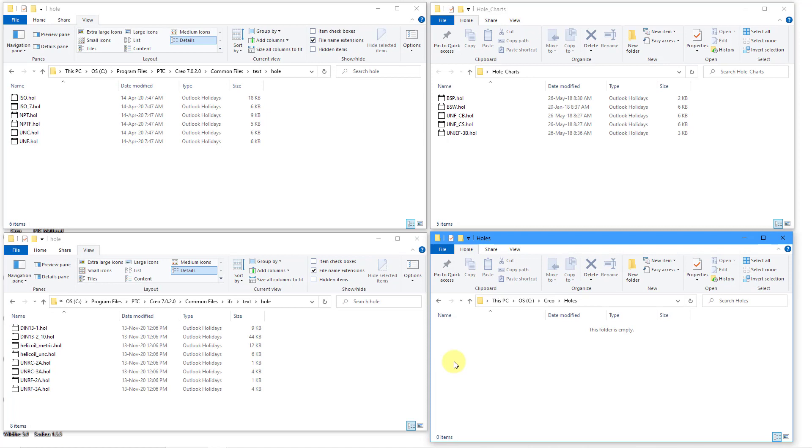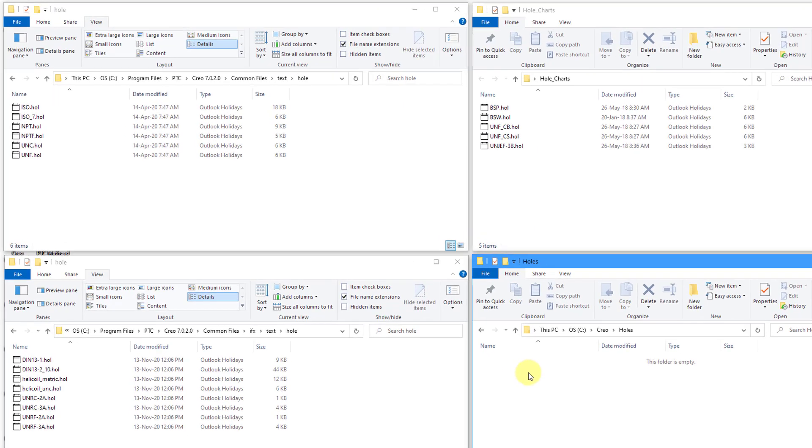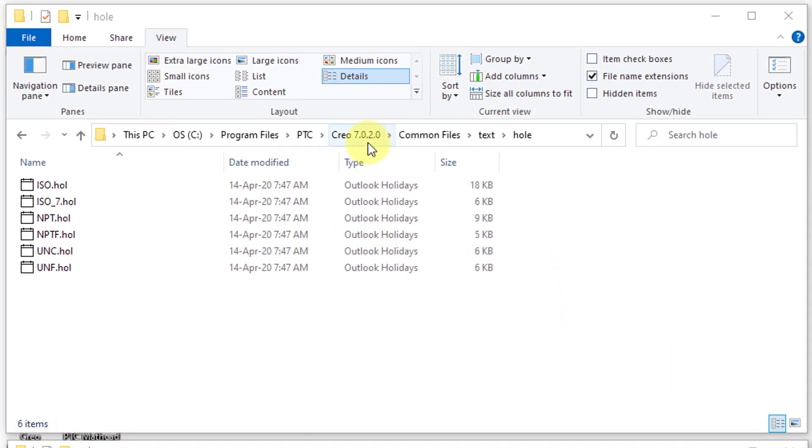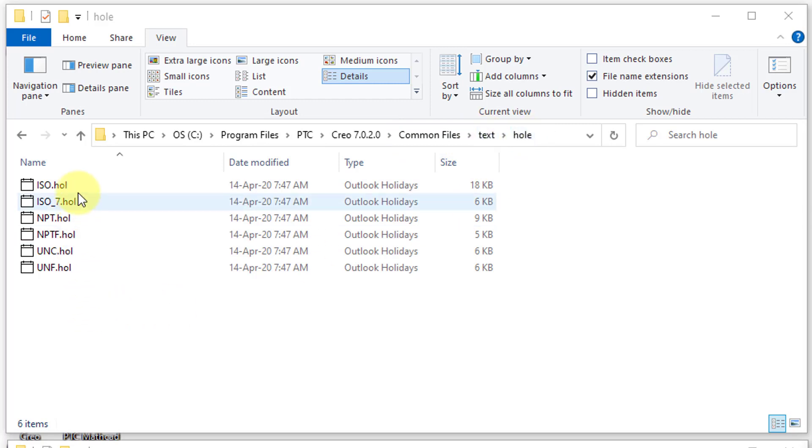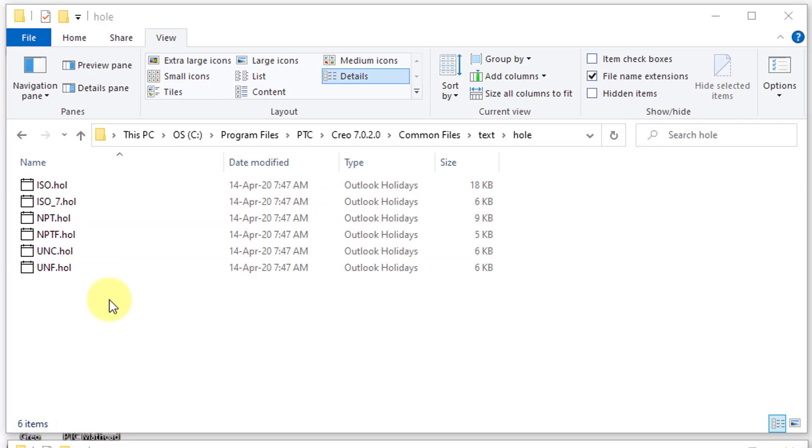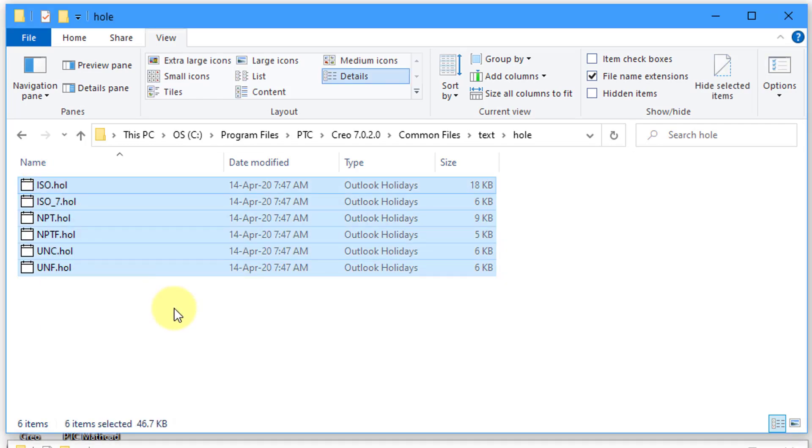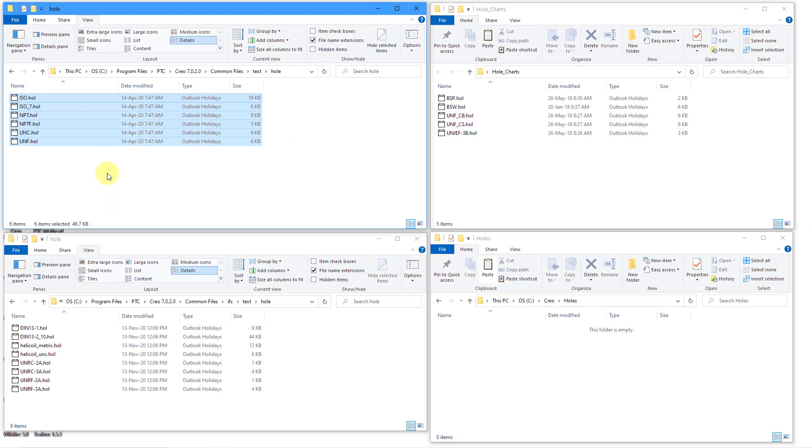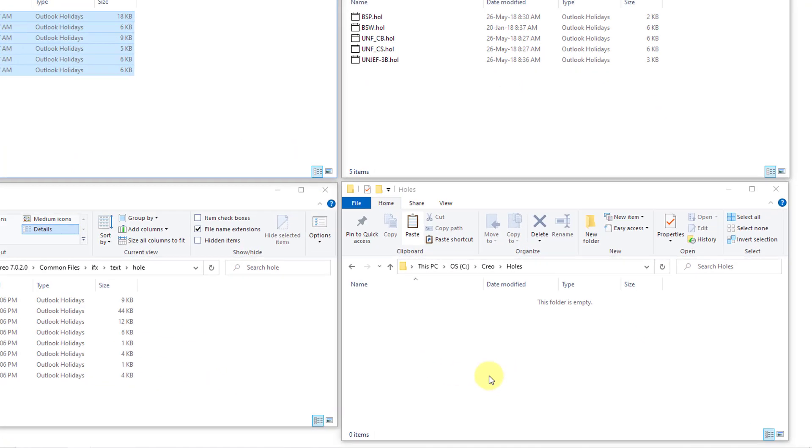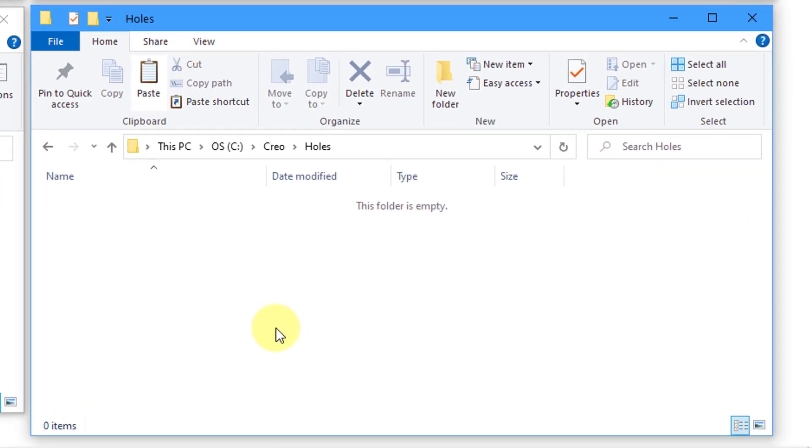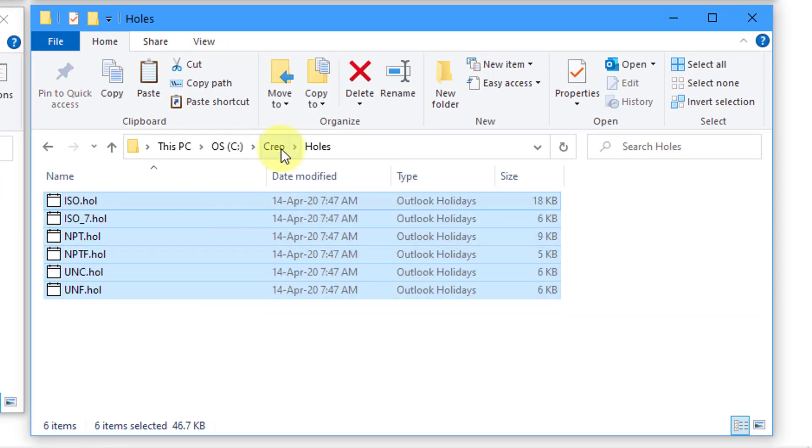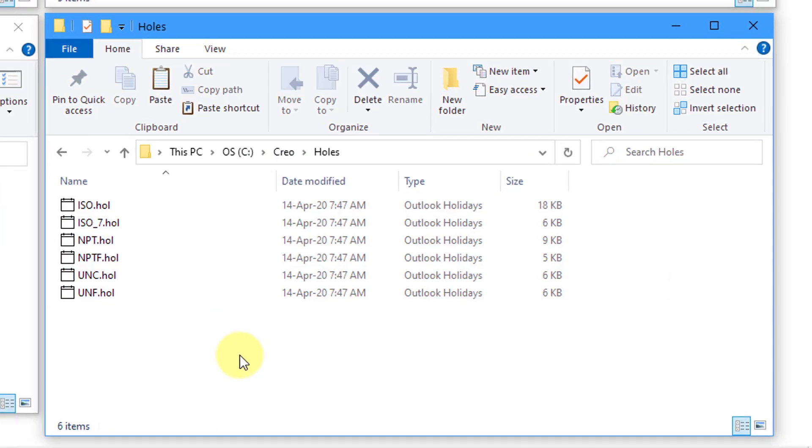Now, I'm going to take a bunch of the hole charts that are provided by PTC and put them in there because you're not going to want to customize the hole charts in your Creo Parametric load point. For example, I'm currently using Creo 7020. If you go into the load point, which I have installed in my Program Files folder, then if you go to Common Files, Text and then Hole, here are those standard hole charts. We have the UNC, UNF and ISO and then the ones with the taper in them. I'm going to grab those six files and I'm going to CTRL-C to copy them and then place them using CTRL-V into that other folder.